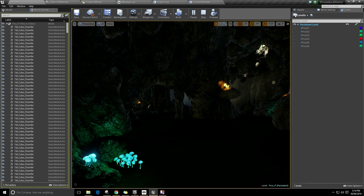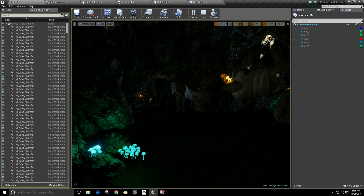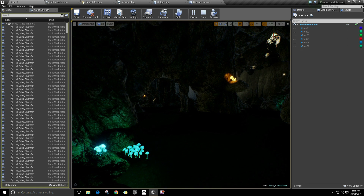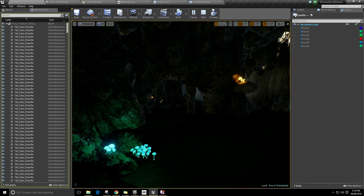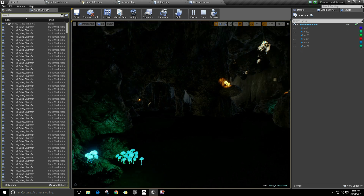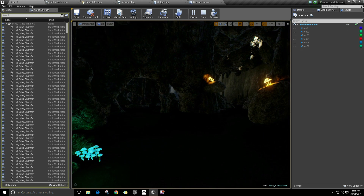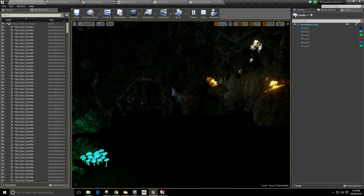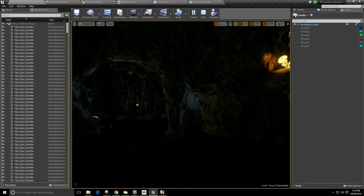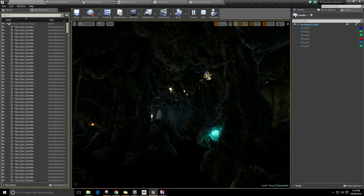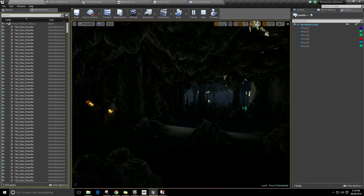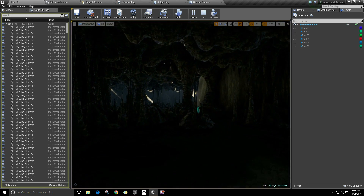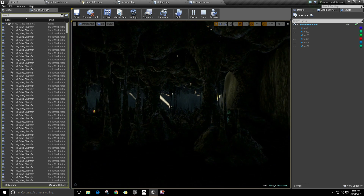Hi everyone, and welcome to today's tutorial on basic procedural level creation in Unreal Engine 4. This is just one of the levels that I threw together pretty quickly. These assets have come from Louis on the UE4 forums. He's actually got a pack that you purchase, but this is the free variant that I used to quickly just get something going.